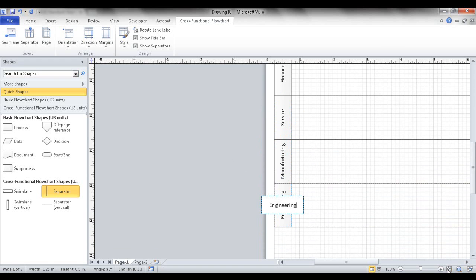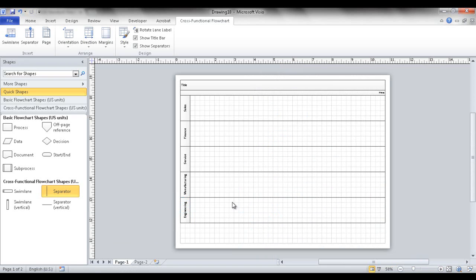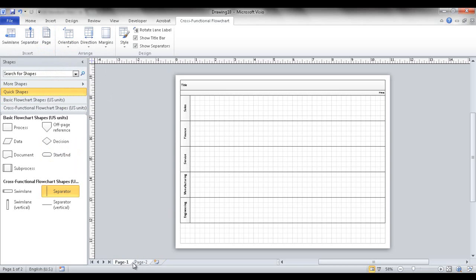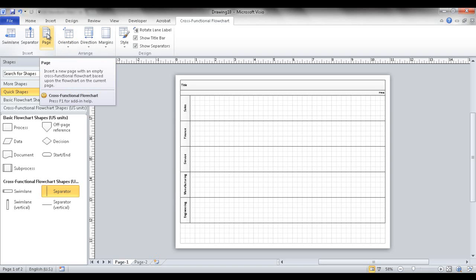After fitting into view and clicking outside, you'll notice the labels are added on that page, but a previously created page won't automatically have them. So before creating additional pages, make sure you're set with your swim lane labels. Create them first, then add new pages.